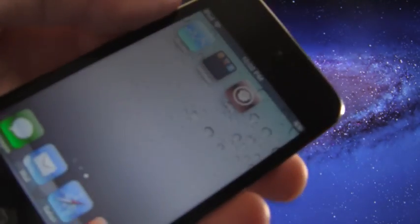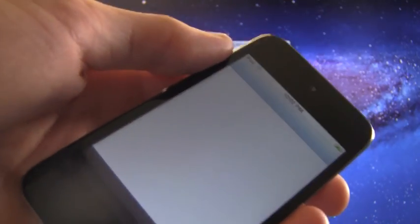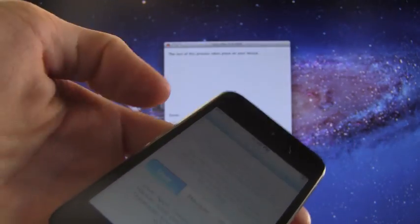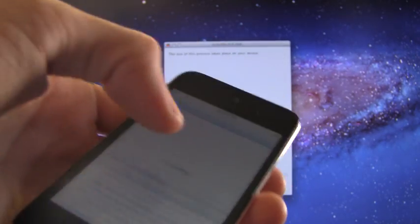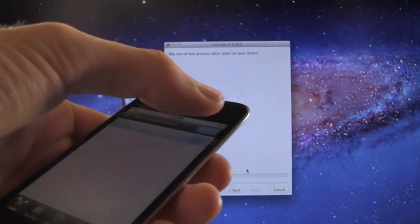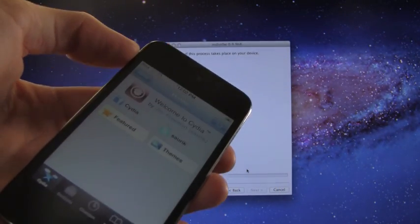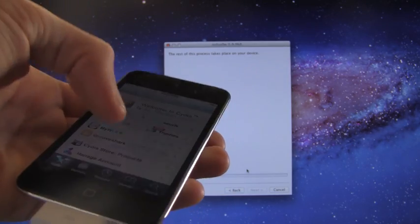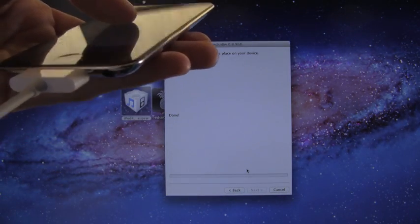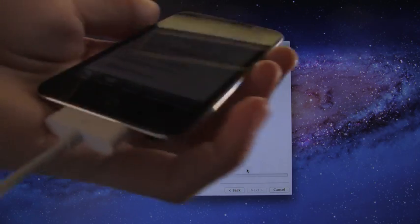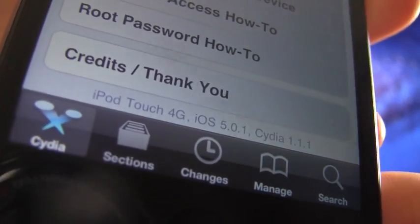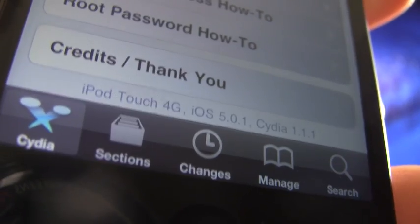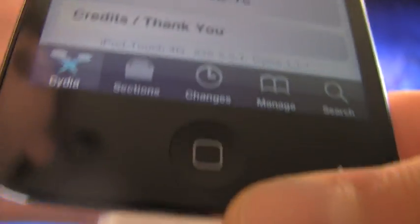Now we do have Cydia, regular icon, and we can open it up and it will work. So we're going to hit user. I'm going to scroll down to the bottom and show you guys that I am indeed on iOS 5.0.1. In case you didn't believe me, I'm going to show you that Cydia does check out and it does say 5.0.1. At the bottom, it says iPod Touch 4G, iOS 5.0.1, Cydia 1.1.1. So I hope you guys liked this video and I hope it helped you guys.